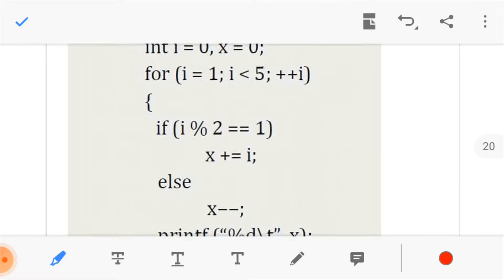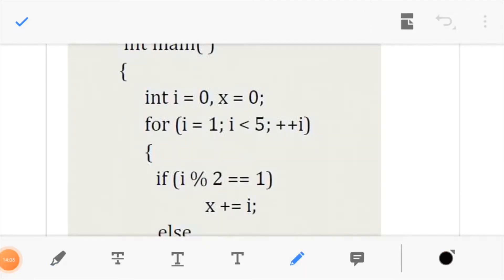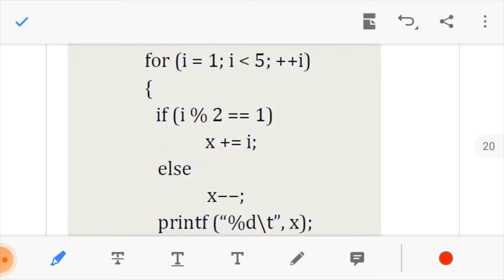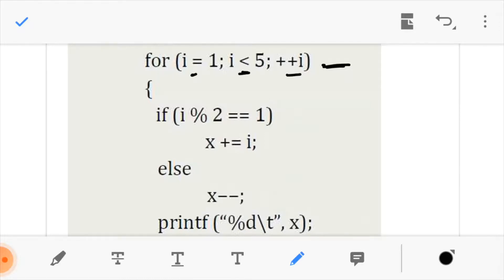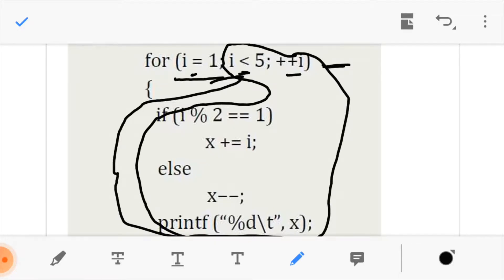Now let us take a look at the for loop. We realize that i and x have been initialized to 0. Let us enter into the for loop condition. This is our initialization, this is our condition, and this is our increment part. This is how the flow of the for loop works: it initiates i, compares i to the condition, if it passes it runs the loop body, then increments and comes back to compare again.